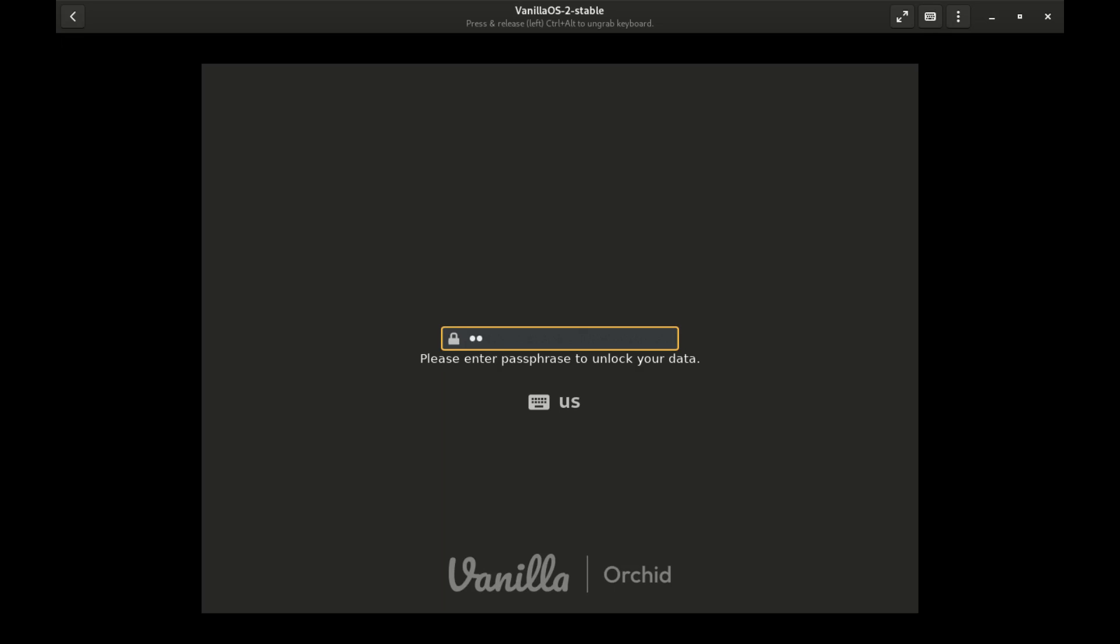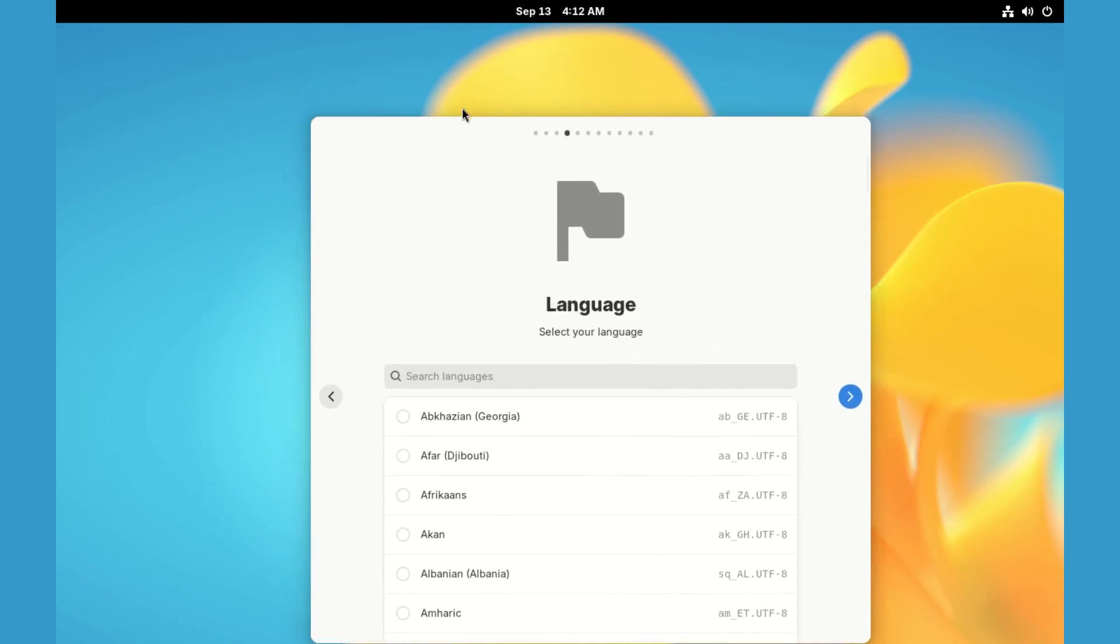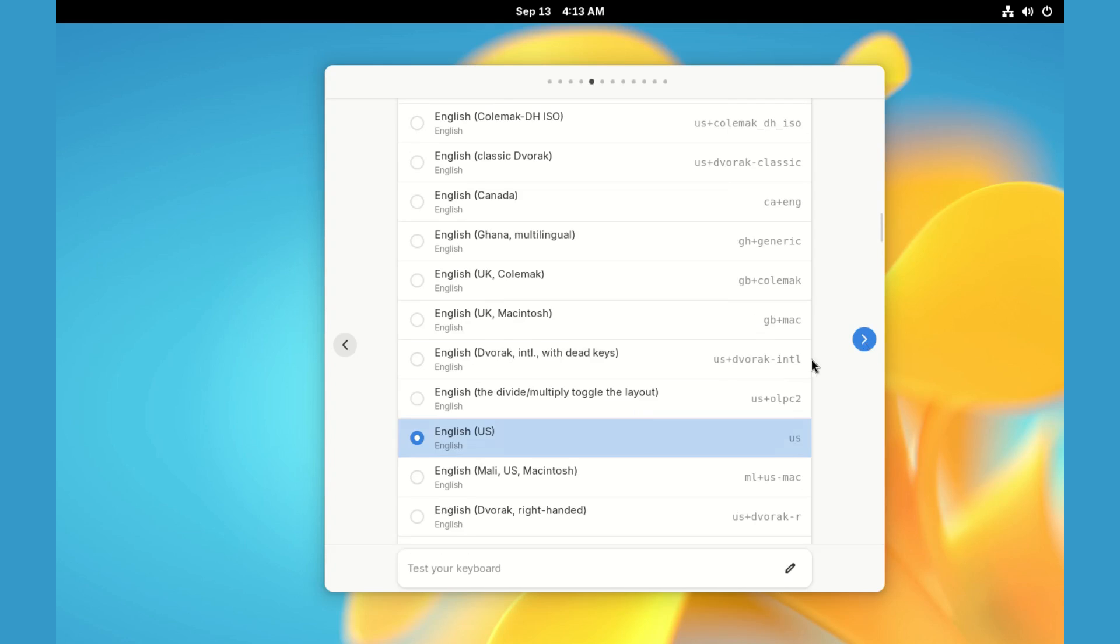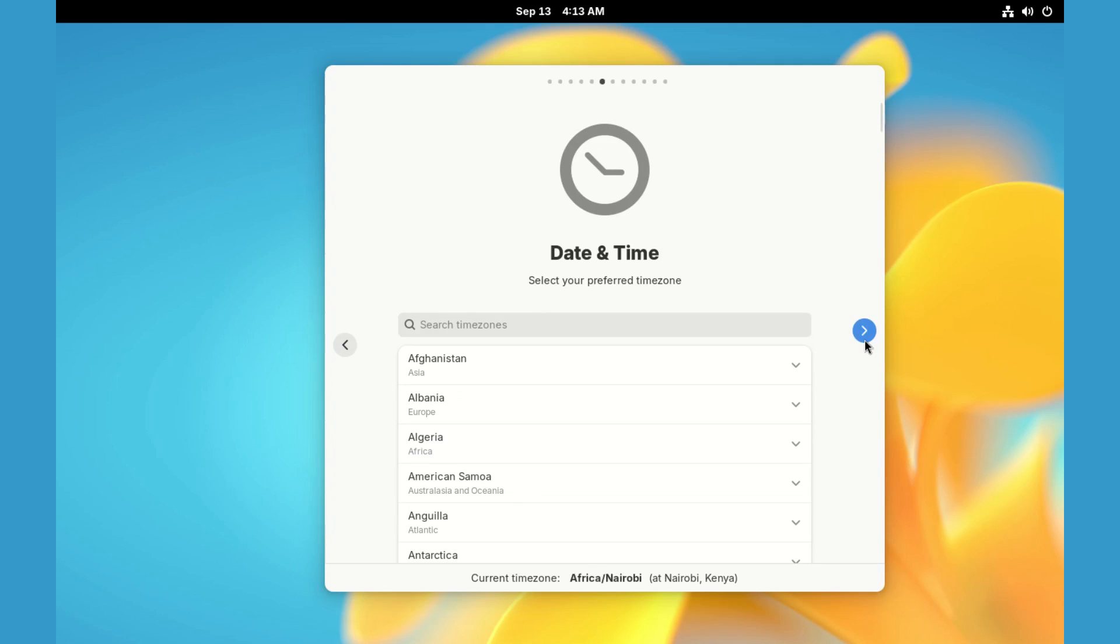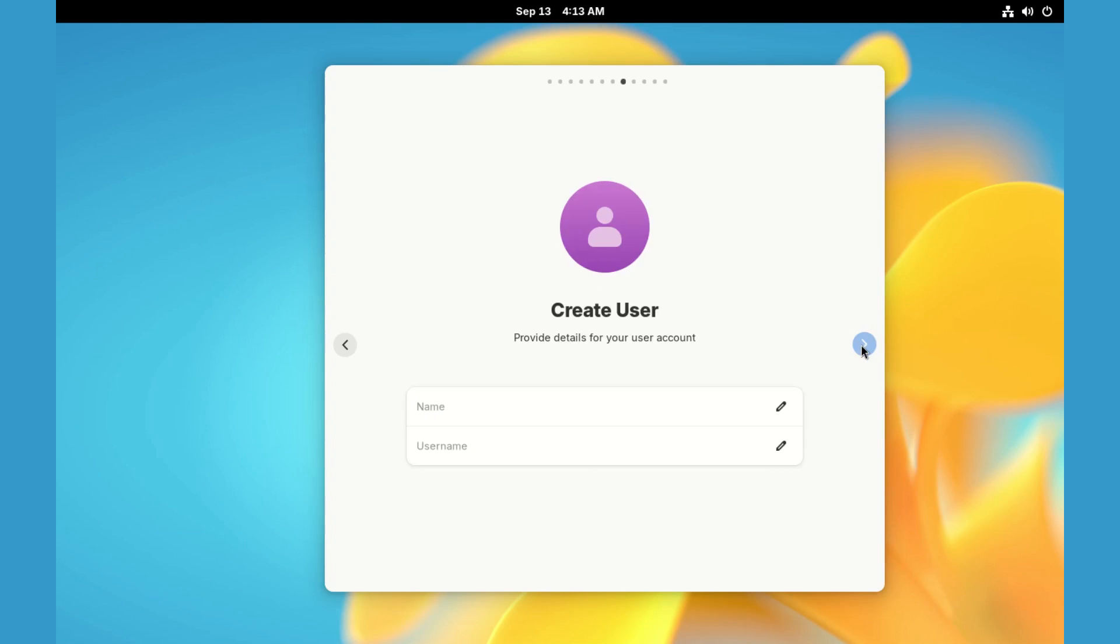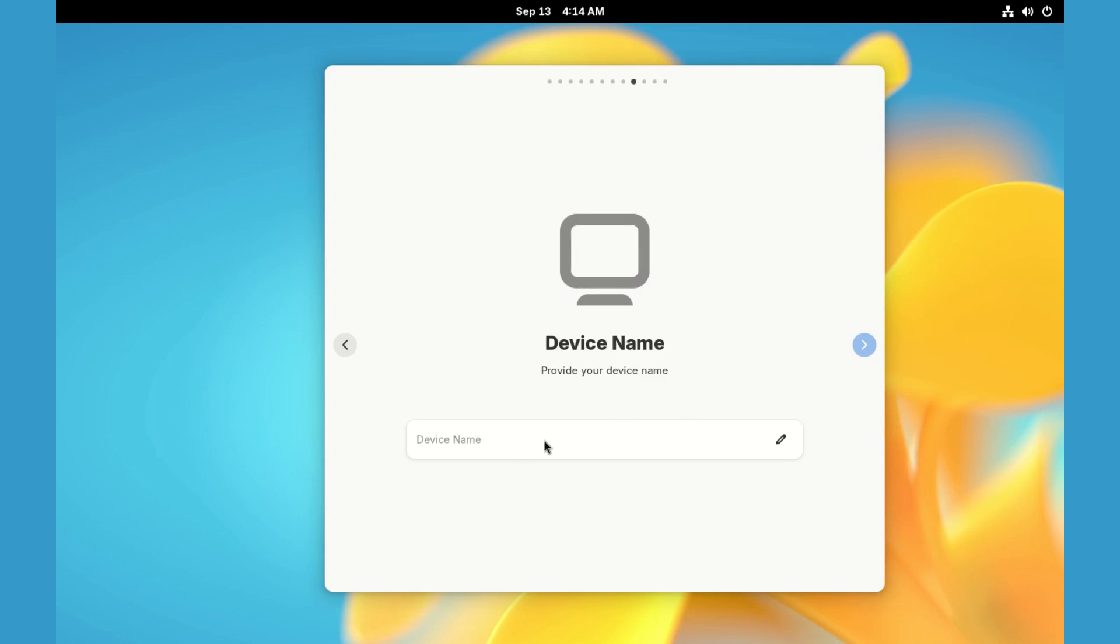Once it's booted, enter the encryption password here. And we need to do a few more setup steps. Confirm language, keyboard layout, and select color scheme. Then we create a user account. Enter your name here and edit the username if you need to. Enter device name here as well.